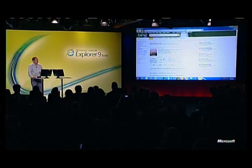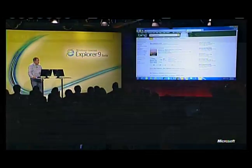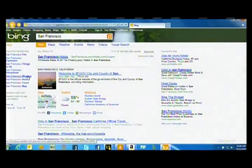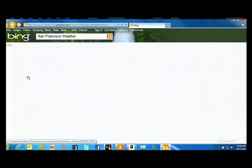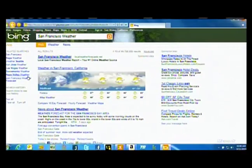In addition to those 10 blue links looking fantastic, better than they ever have before, some of the rich content that Bing provides, like weather results,